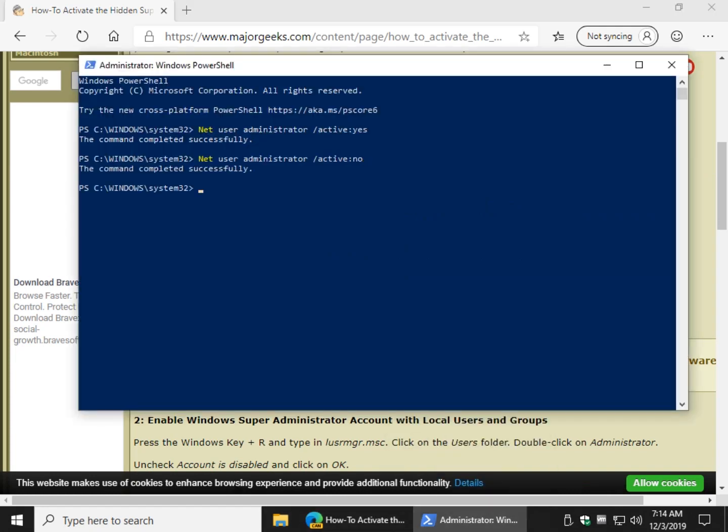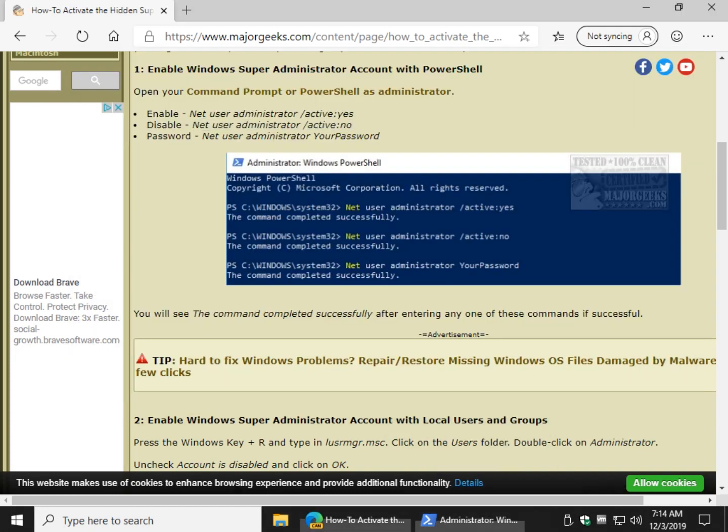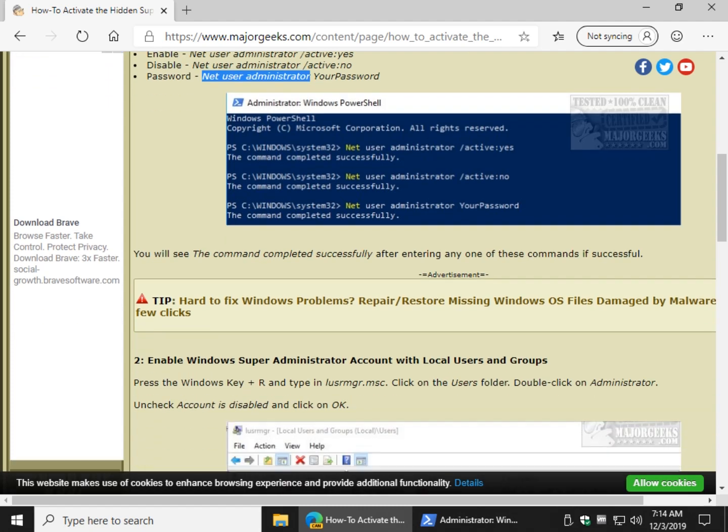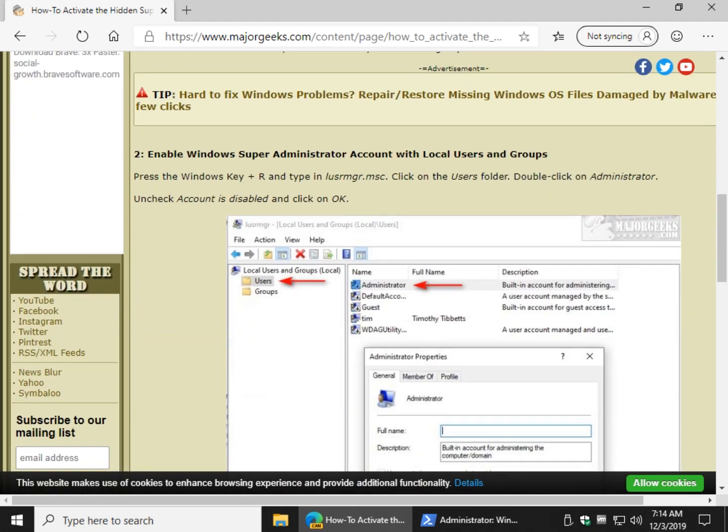Now most importantly, you shouldn't leave this on for very long and if you're going to leave it on for a little bit, make sure you set a password by copying this: net user administrator space your password. So that's always a good idea.